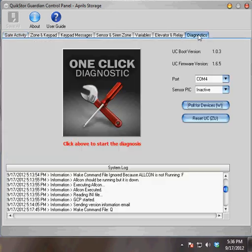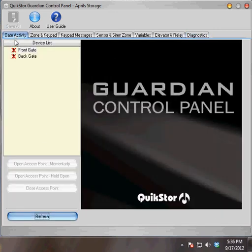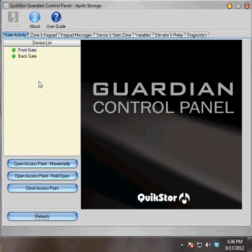To do so, I'll go to my Diagnostics tab, click Pull for Devices, wait a couple seconds, click Pull for Devices again, go back to Gate Activity, and hit Refresh. Both keypads are giving a green light, so I know that they're both communicating properly.